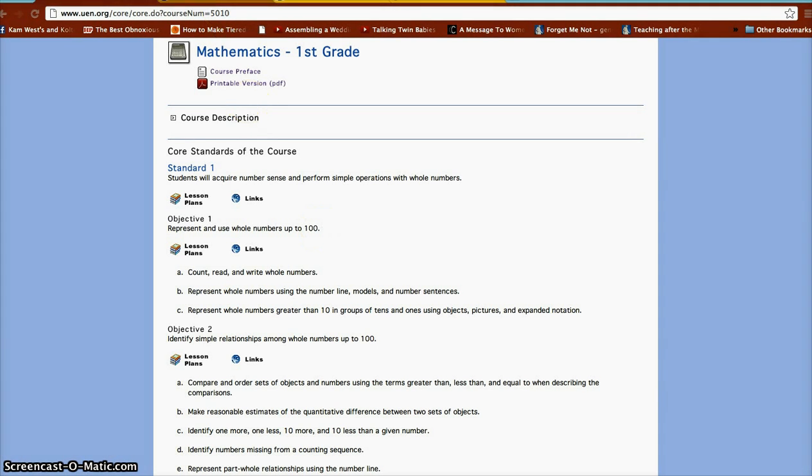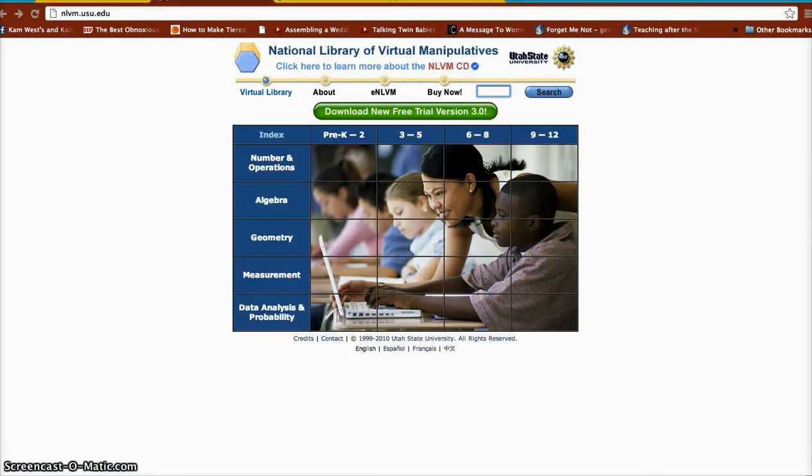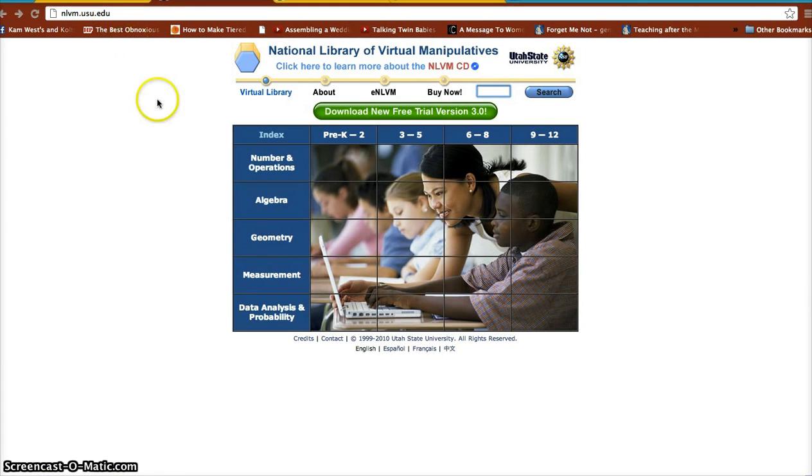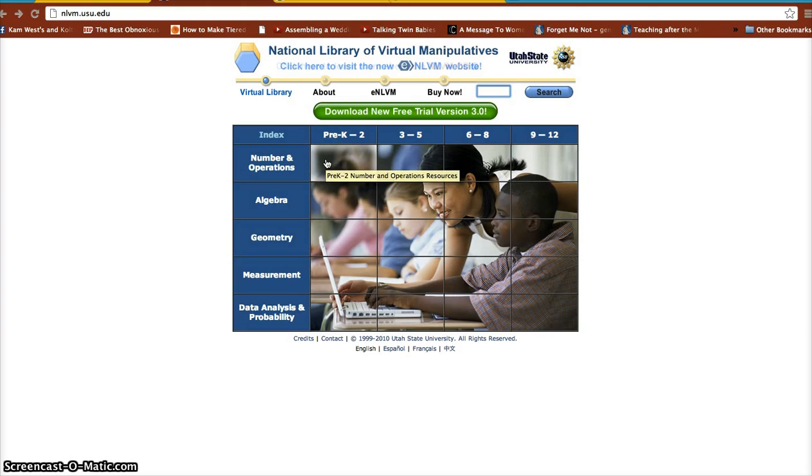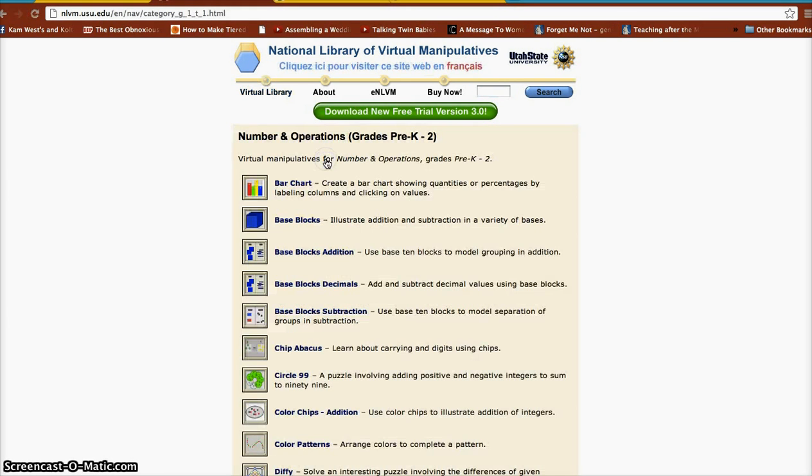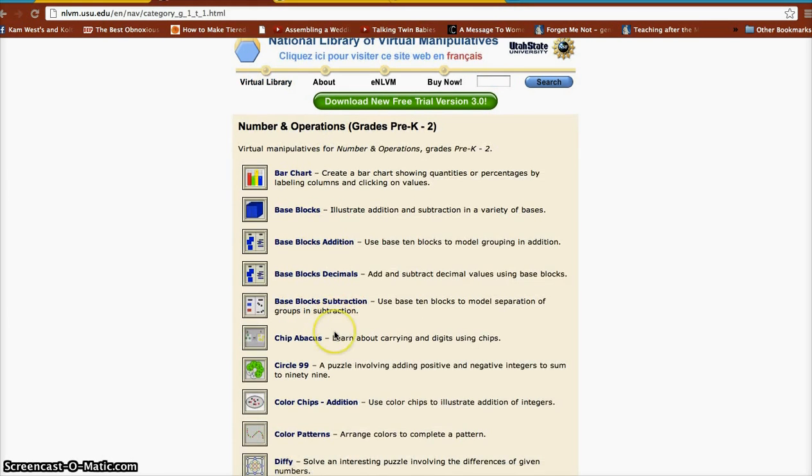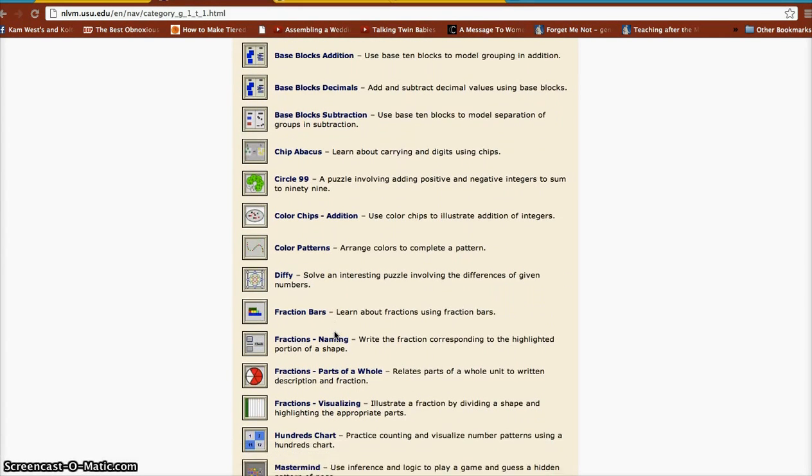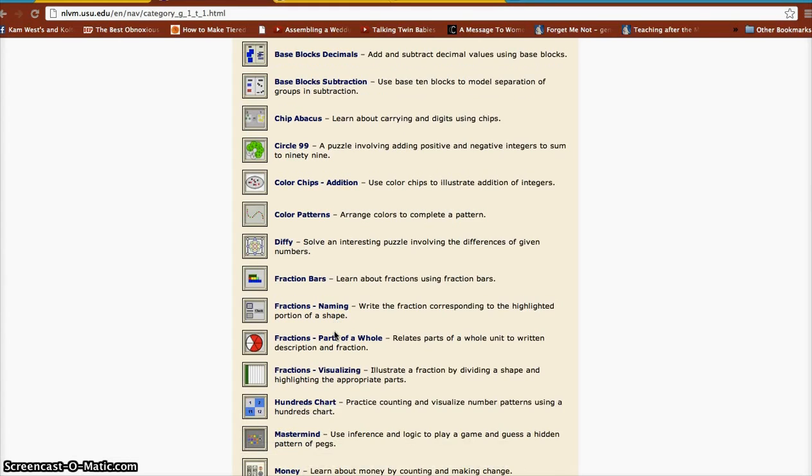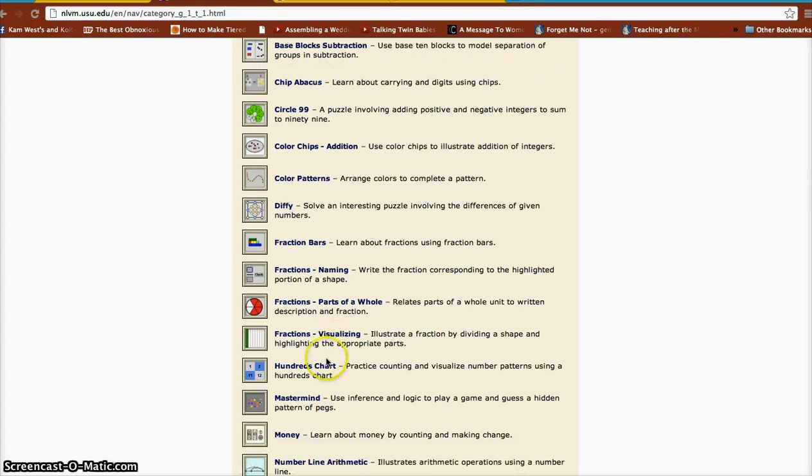To address this, I'm going to use this website. You can see it up here, but it's called the National Library of Virtual Manipulatives. So we're going to go to numbers and operations for pre-K to grade 2. I want to find something that can help me with my standard. We're going to use a tool called the hundreds chart.